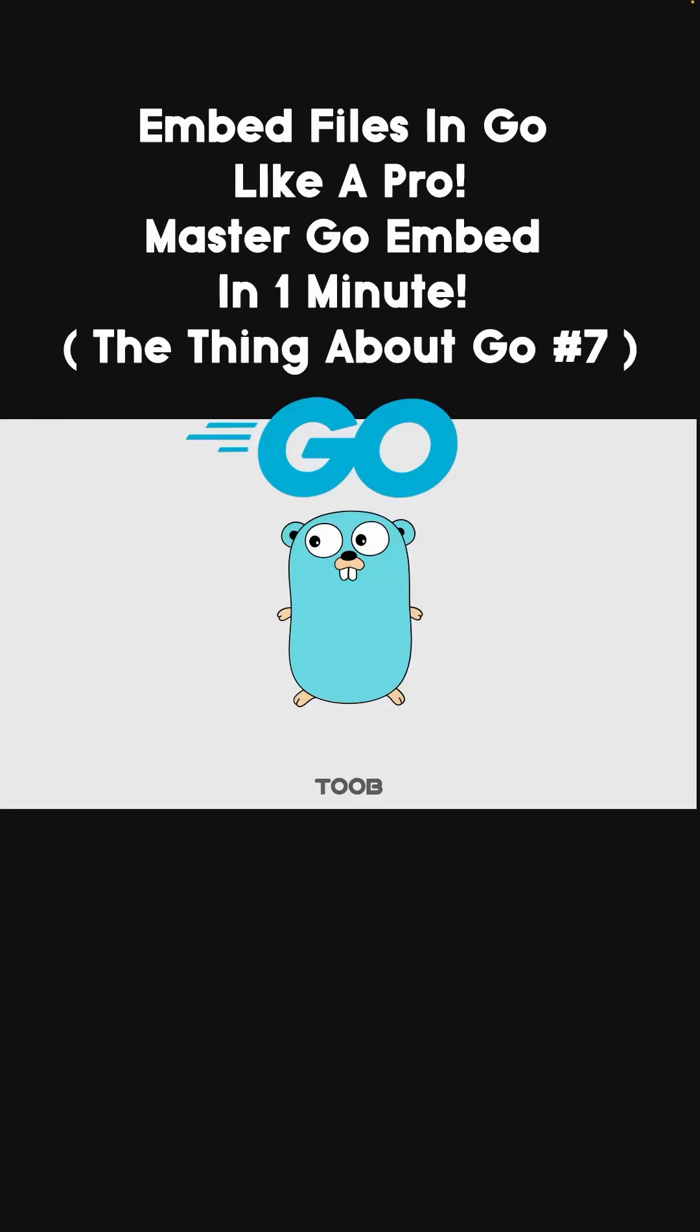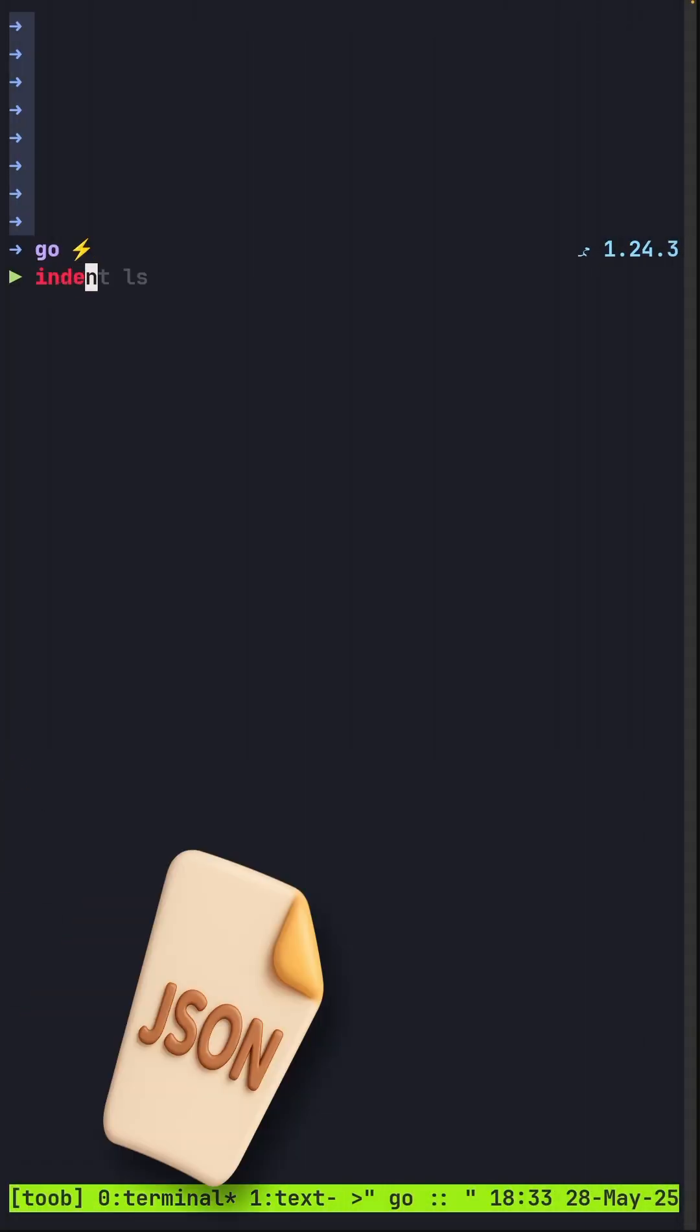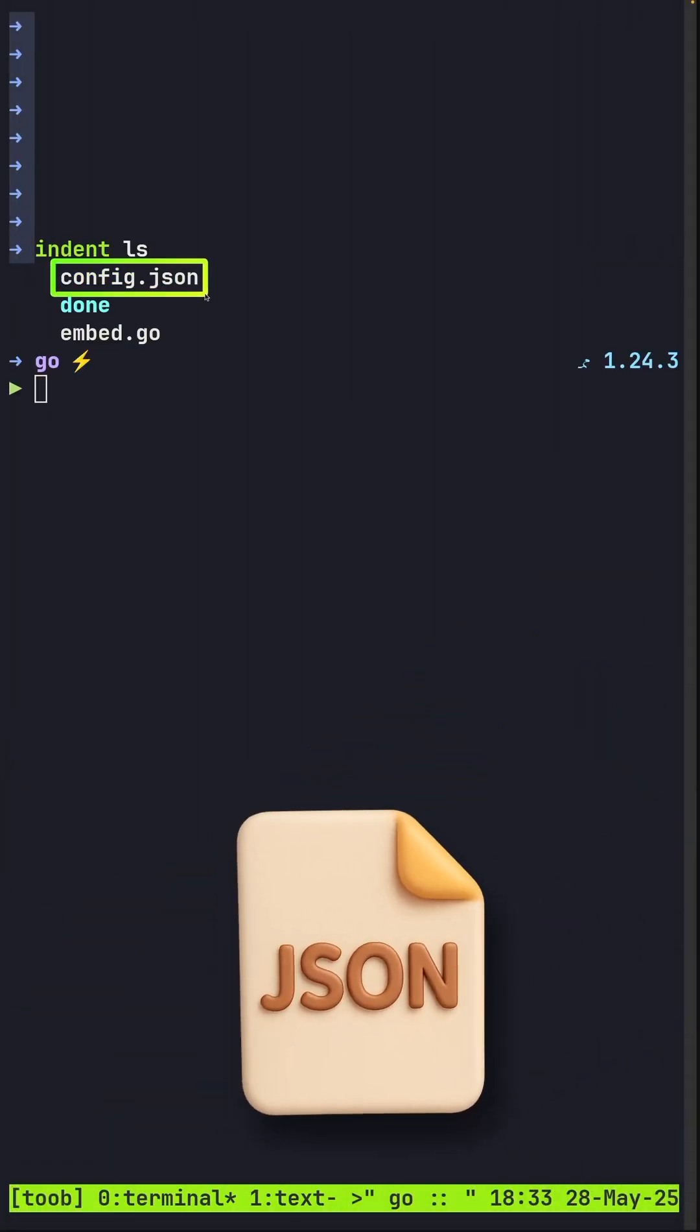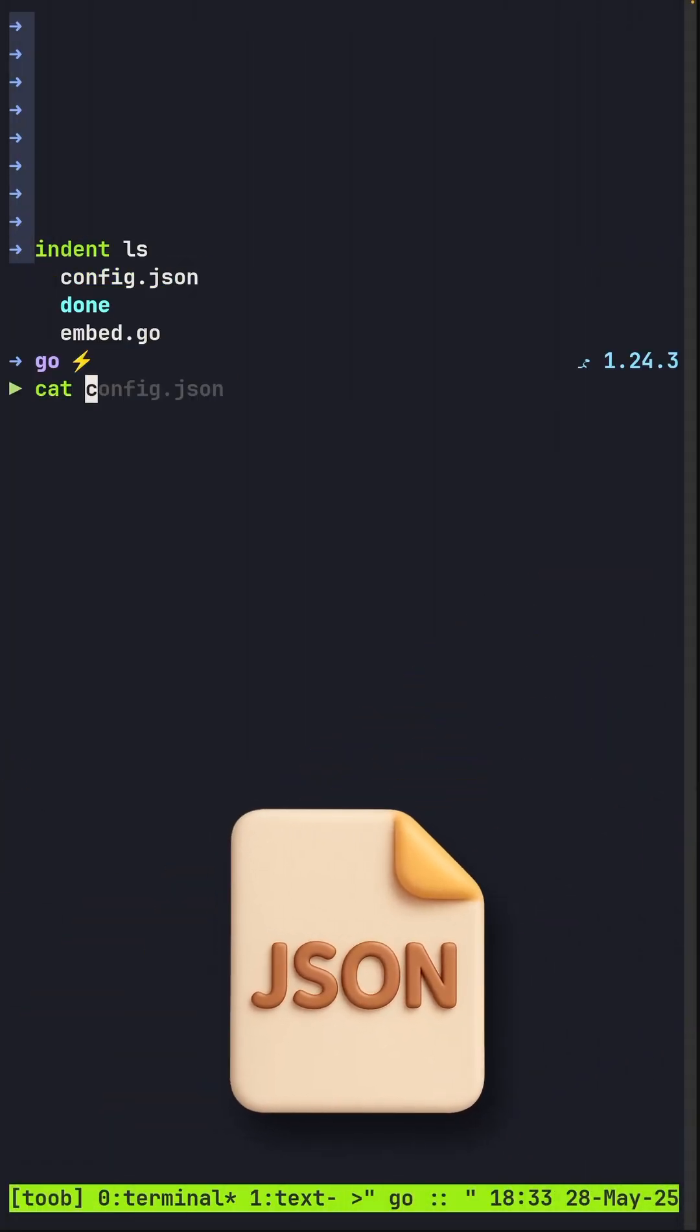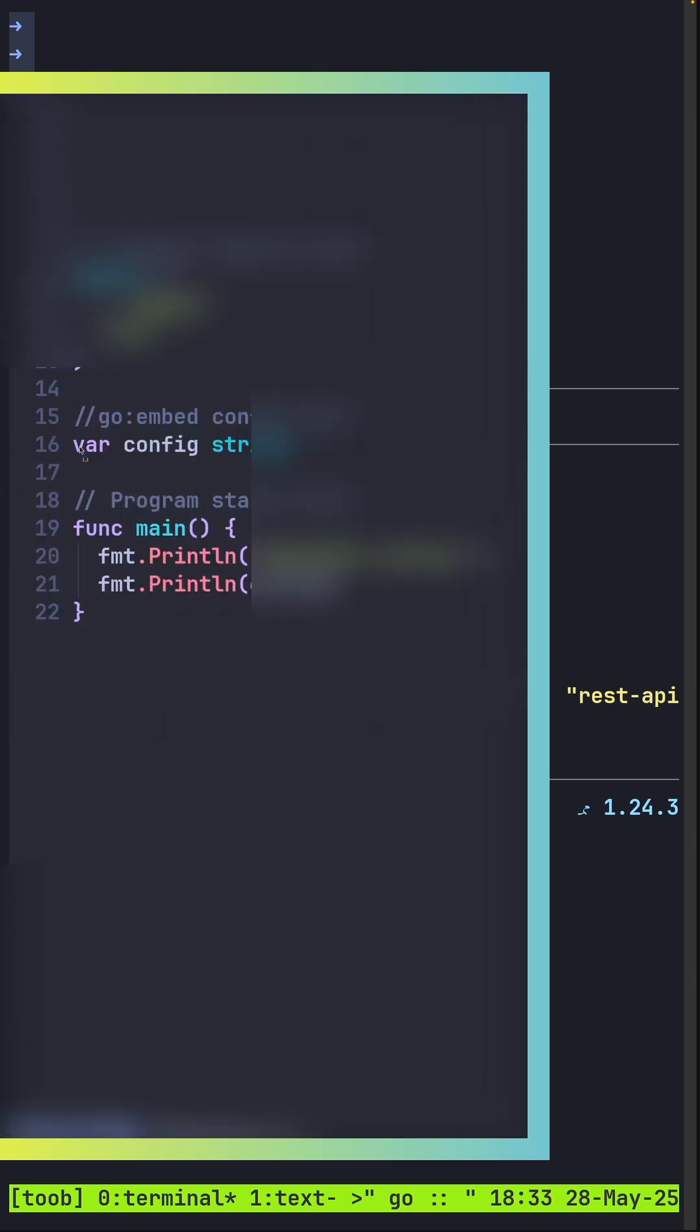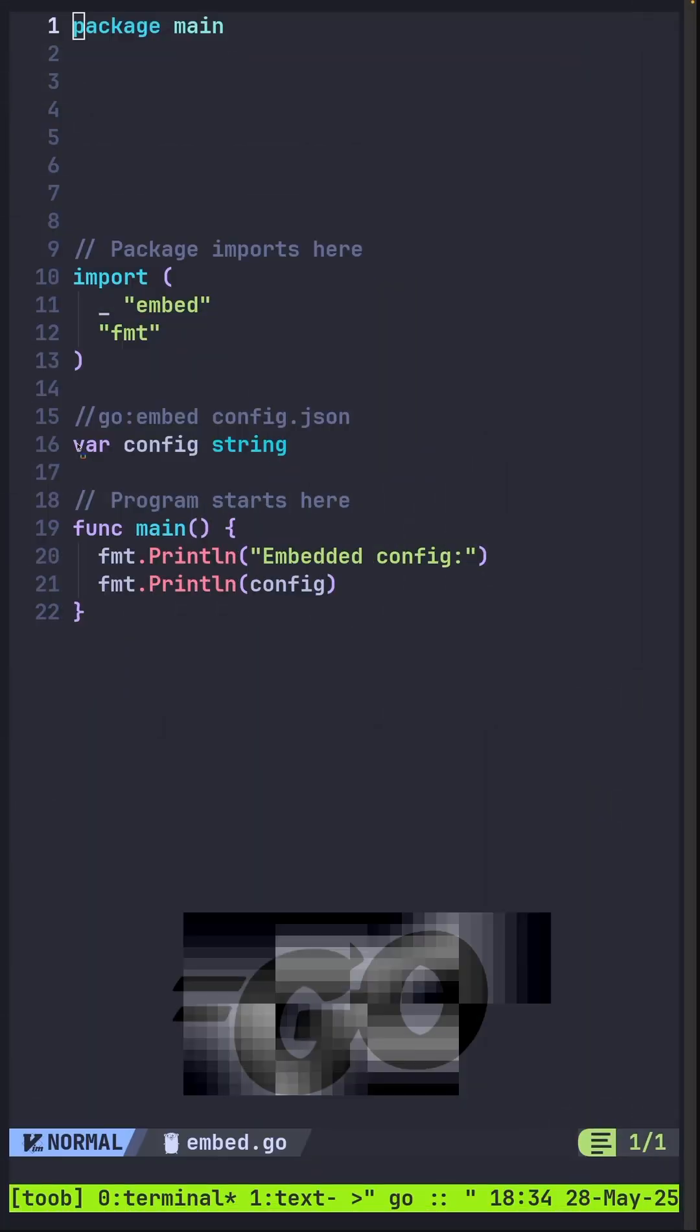Embed files in your Go binaries when you want convenience, portability, and simplicity. I've got a config file here in JSON format, and this is what it looks like when looking at this.